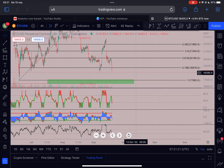Tomorrow I believe we have the Fed FOMC meeting, where they'll announce the basis points for this month. Let's see how everything plays out, but I think Bitcoin in general is extremely close to the bottom right now and the US Dollar is topping out.